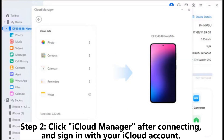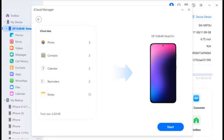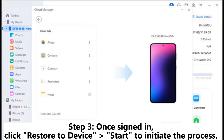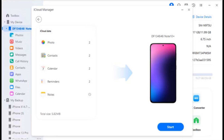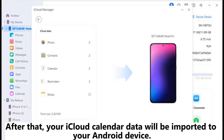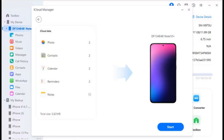Step 2: Click iCloud Manager after connecting and sign in with your iCloud account. Step 3: Once signed in, click Restore to Device Start to initiate the process. After that, your iCloud Calendar data will be imported to your Android device.